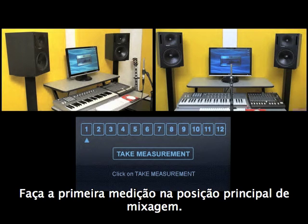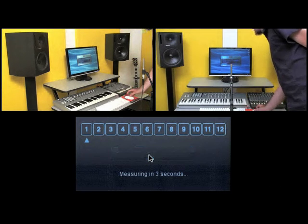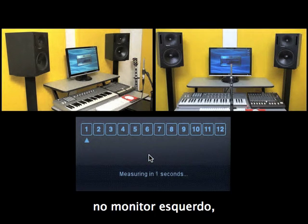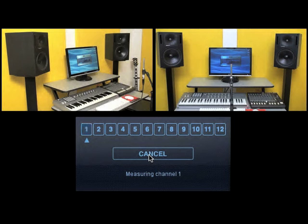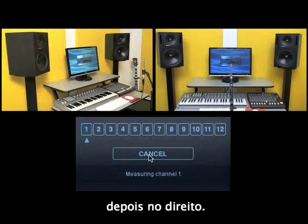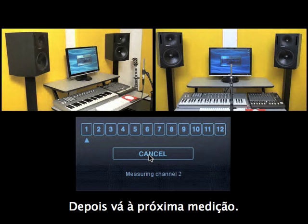Take the first measurement in the main mix position. The ARC system plays the measurement signal first on your left speaker, then on your right speaker. Then go on to the next measurement.